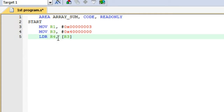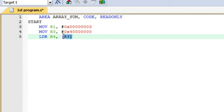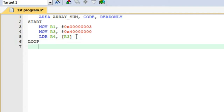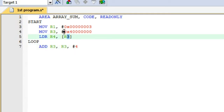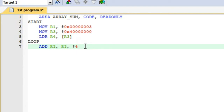We load the value stored at the address in r3 into r4 — the square brackets mean we access the data at that address. So r4 now holds the first element of the array, which we assume is 1. Before entering the loop, we increment the pointer: we add 4 to r3 so that r3 now points to the second element's memory location.